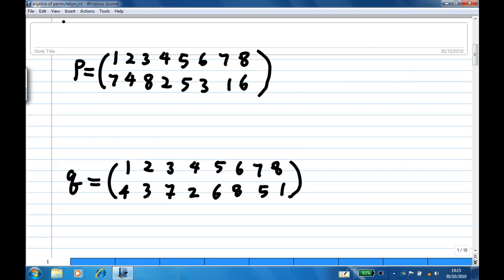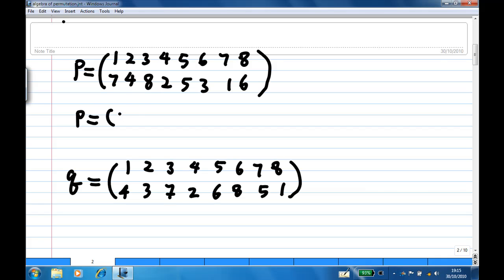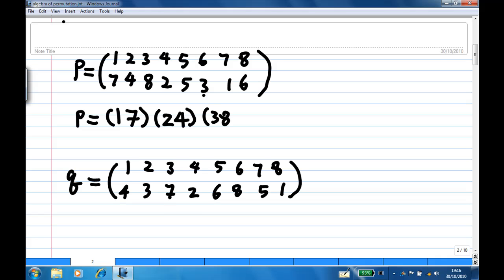Let's write down P and Q in cycle form. P is given by the two-line form above. The cycle form: P sends one to seven, and seven back to one, so it closes. P sends two to four, four back to two, so it closes. P sends three to eight, eight to six, then six to three, so it closes. P fixes five, so you do not need to write down five.